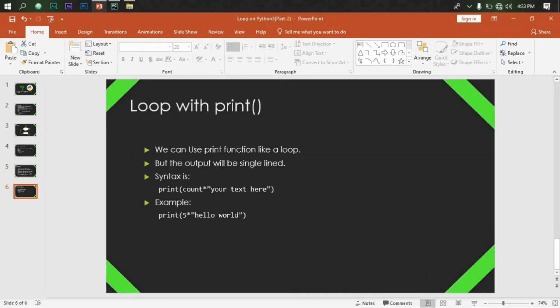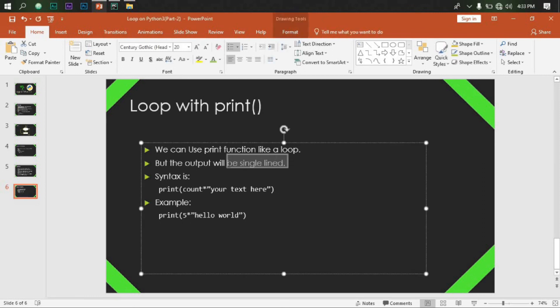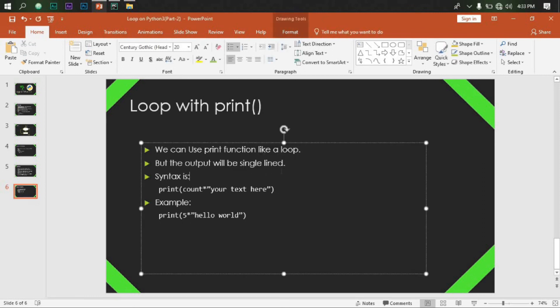This is a loop with a printer. The print function is a loop with printer. If you have a single line, you can print it.